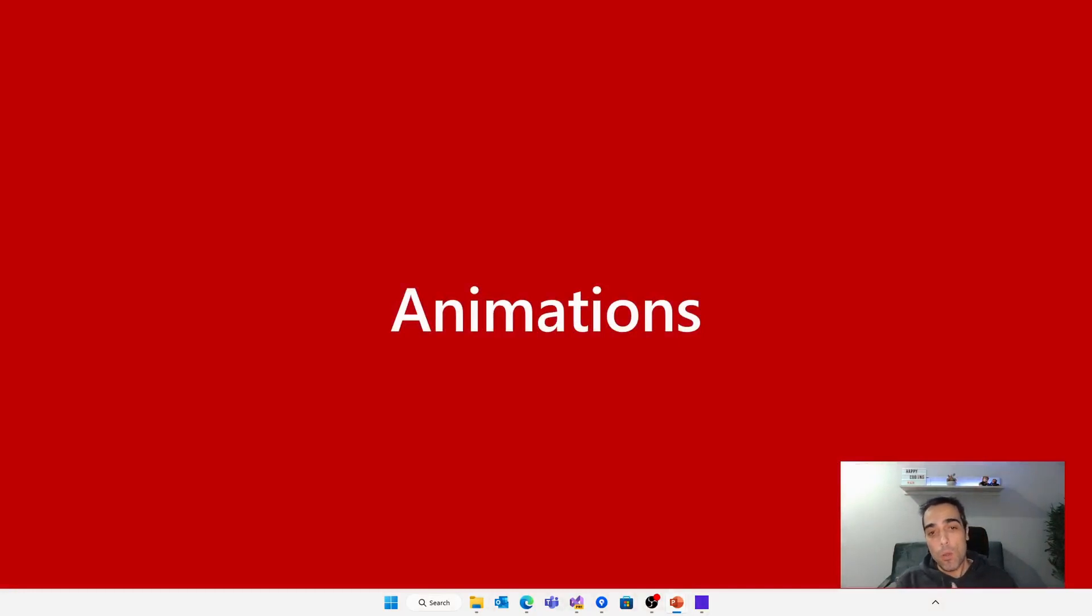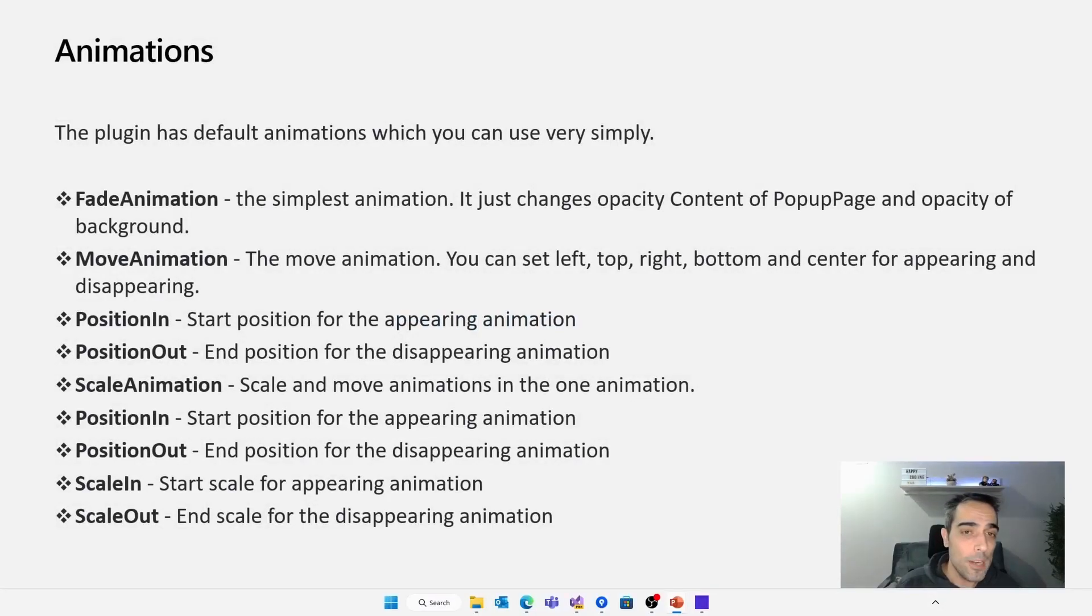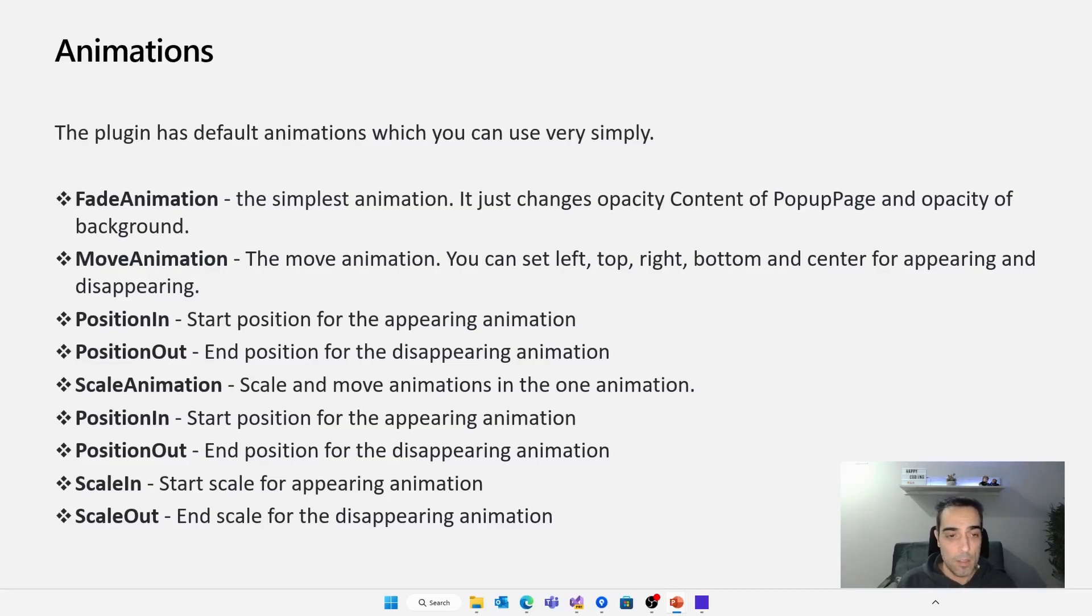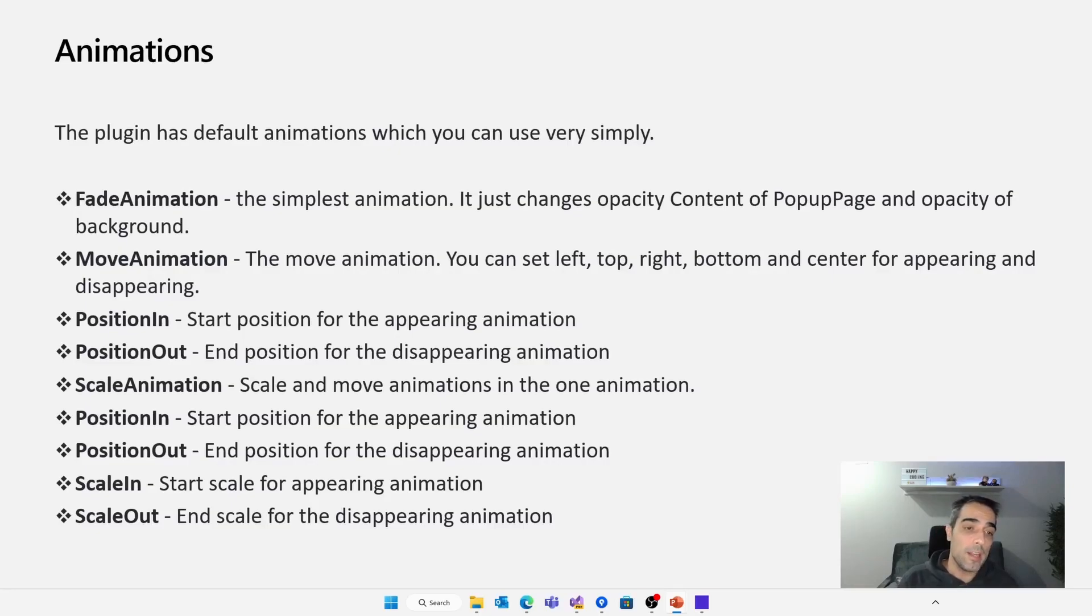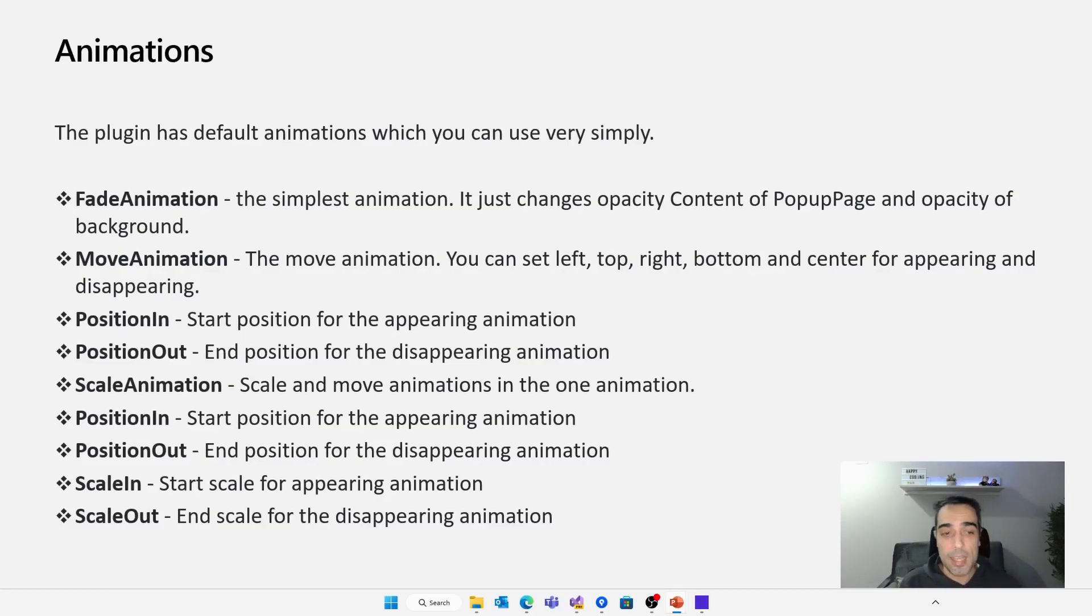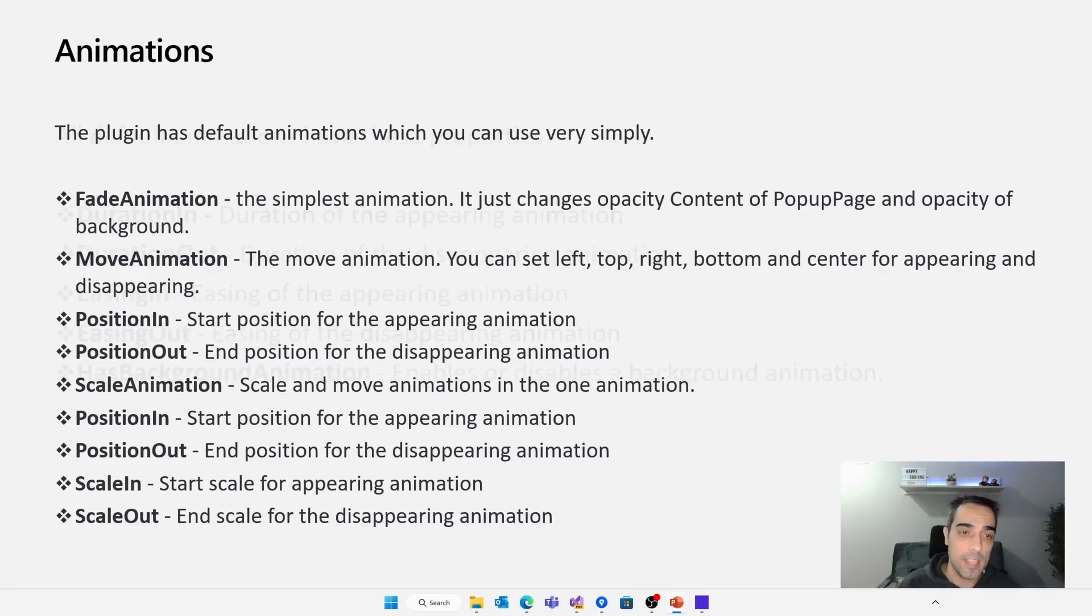And going back to the animations topic, the plugin has four animations that we can use in a very easy way. So we have fade animations, move animations, and different animations related with positioning and scaling. Useful when we are appearing or disappearing the pop-up. And there are different options by default, like scale in, scale out, position in, position out, using different animations in different states.